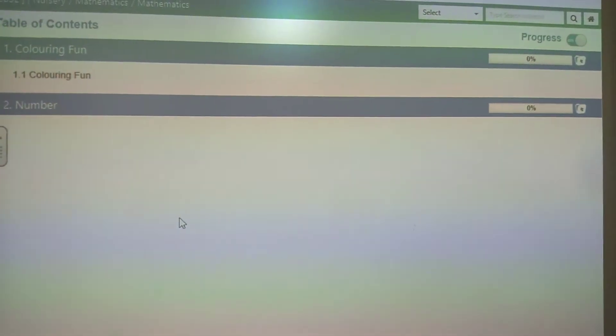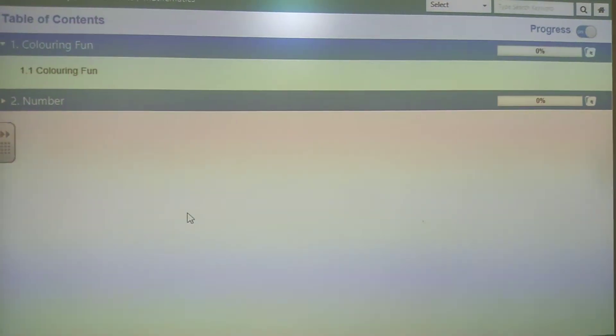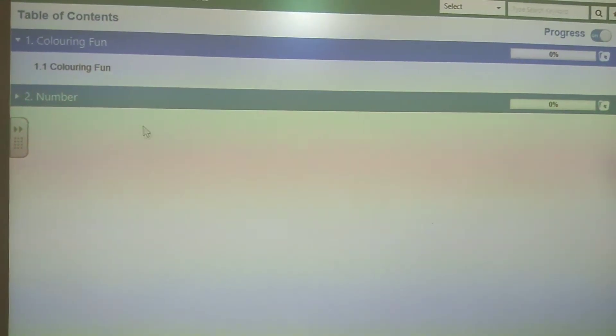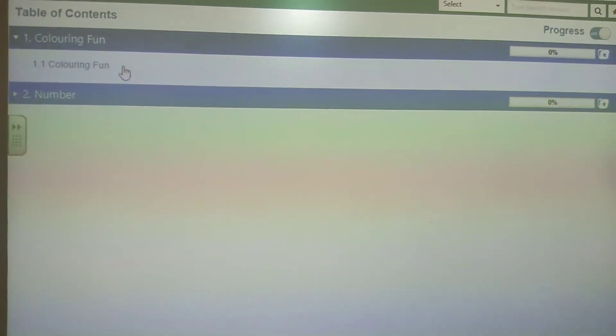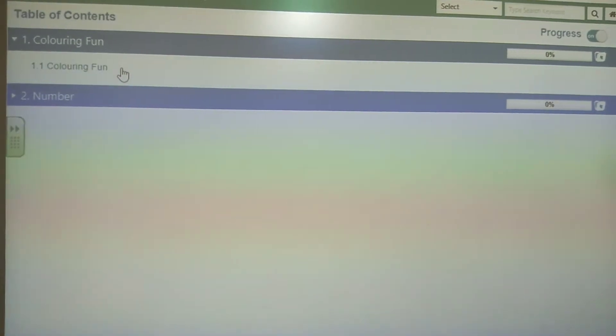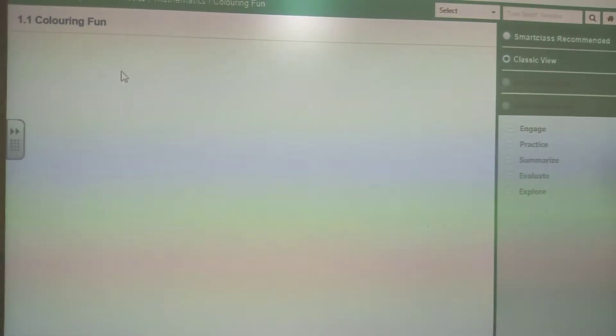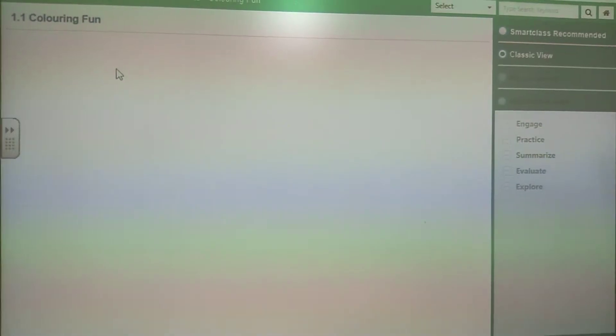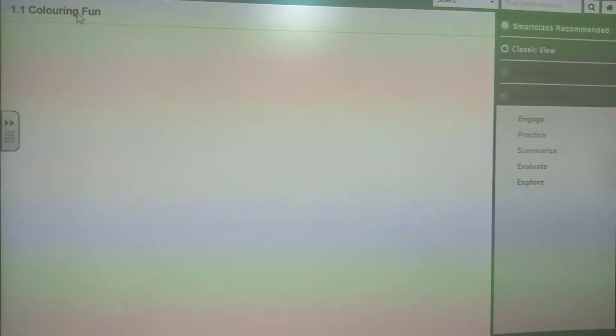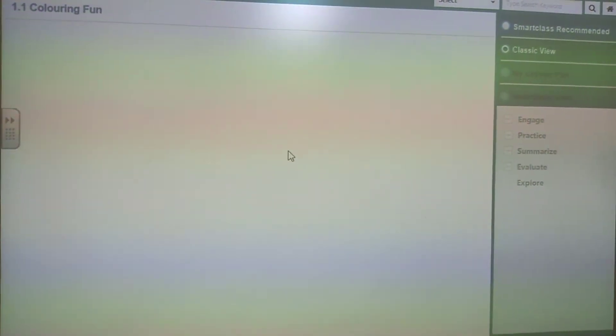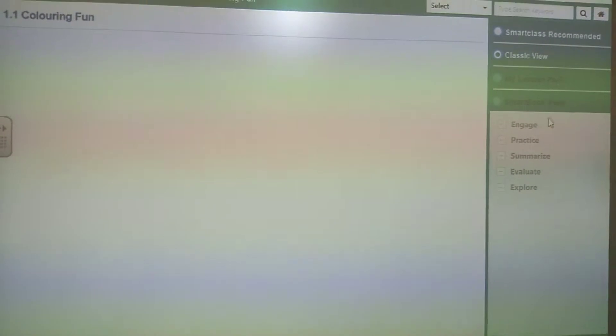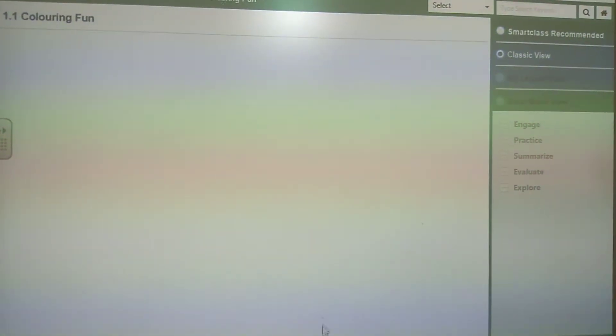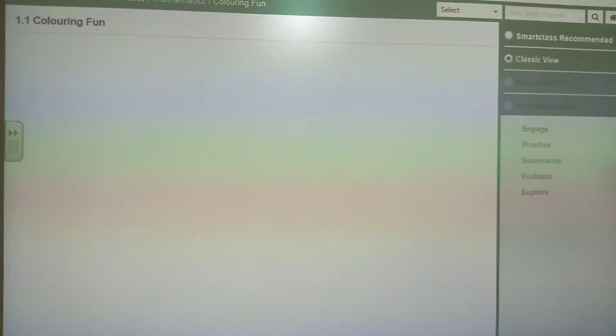Now it is showing the content of nursery class. It shows the table of contents like number one, coloring fun. Let's see what is inside coloring fun. In the classic view, there are two views: classic view and smart class recommended. You can always choose the classic view because it has more content.